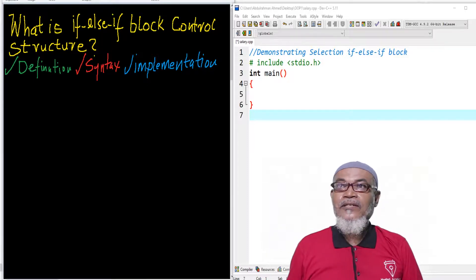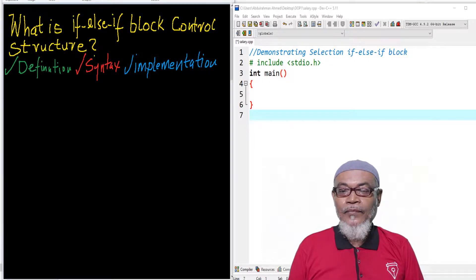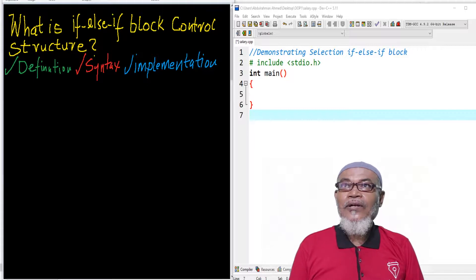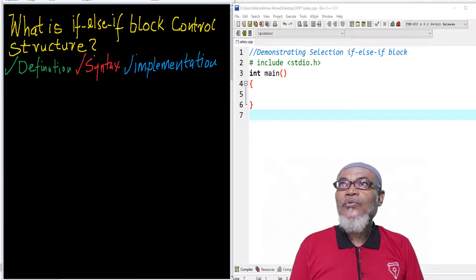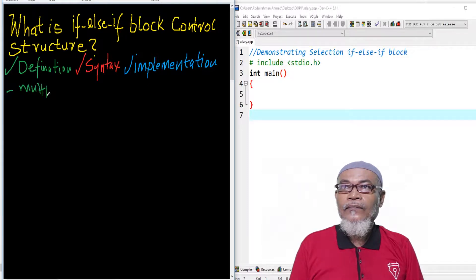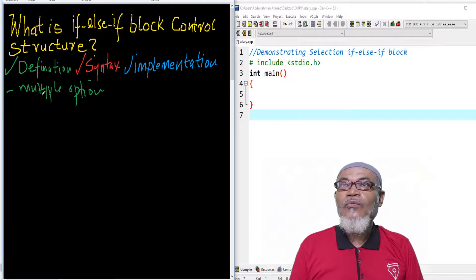So let's see what the if-else-if block is. Basically, the if-else-if block takes what we call multiple options. These particular options, or conditions, follow a sequence from top to down.